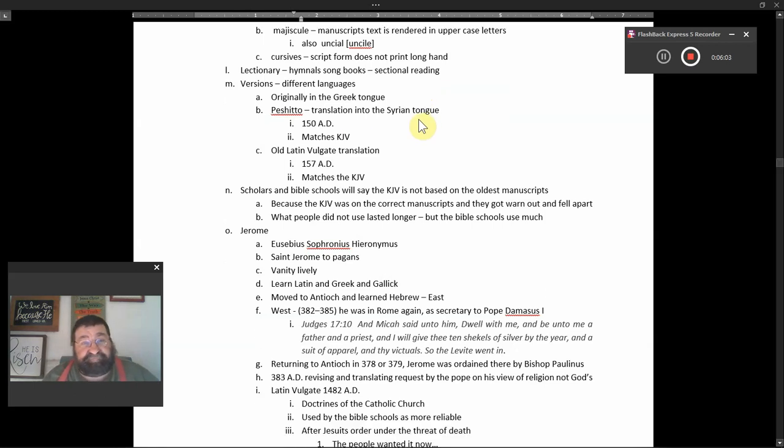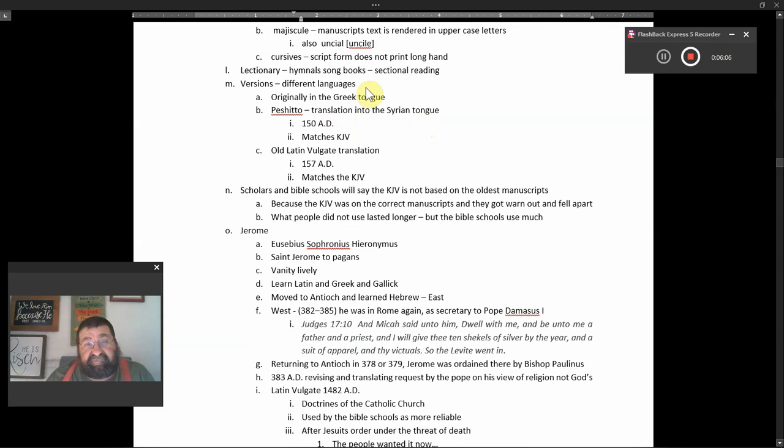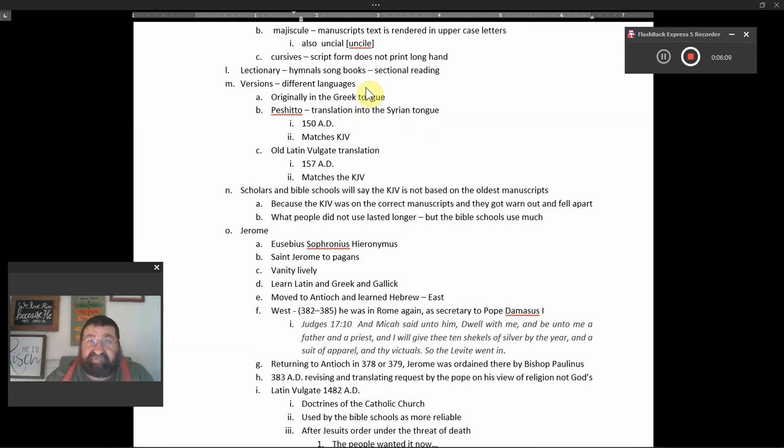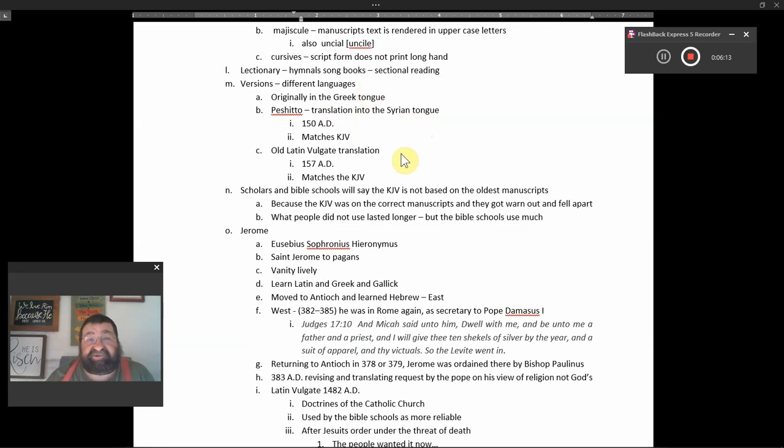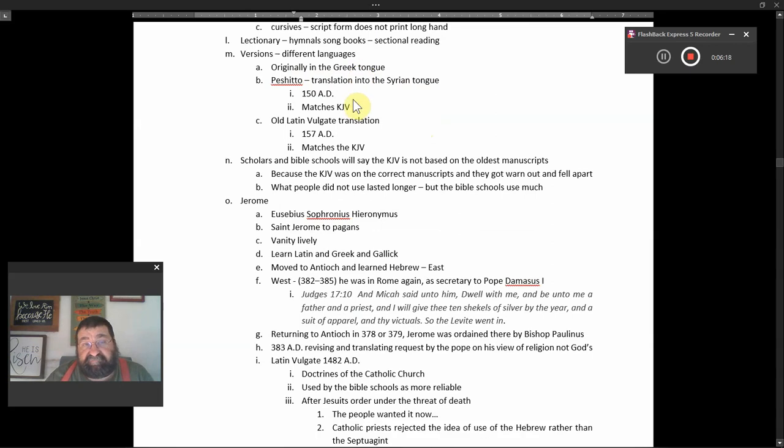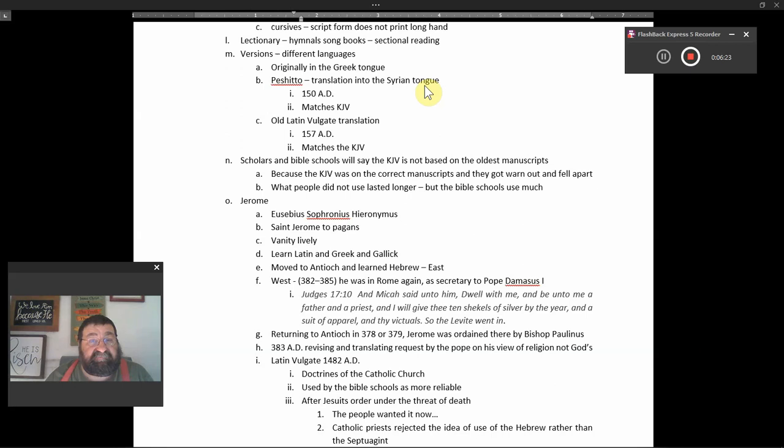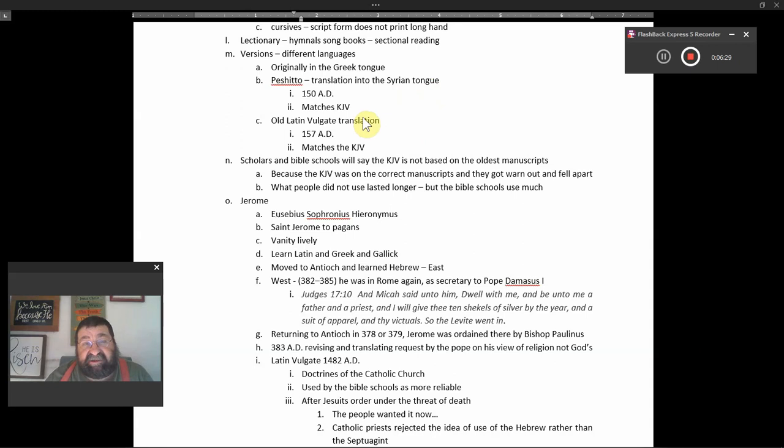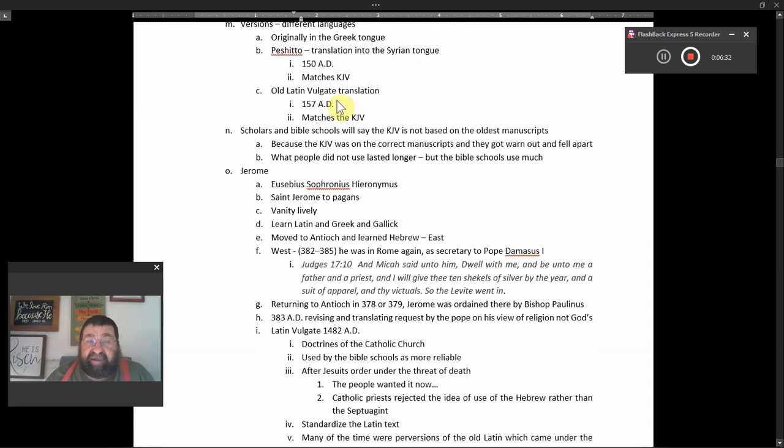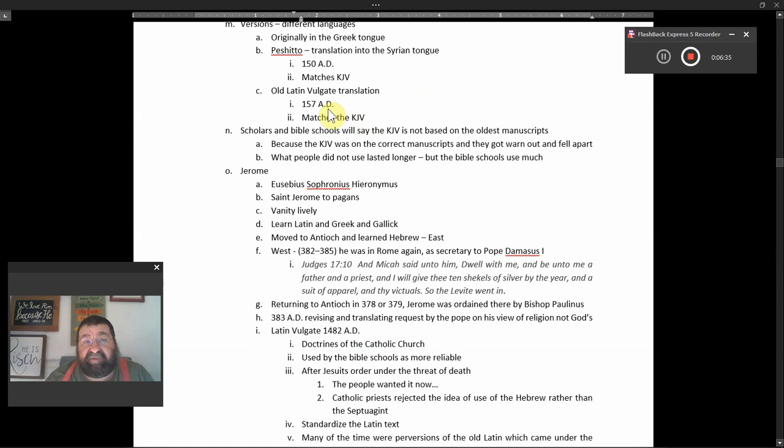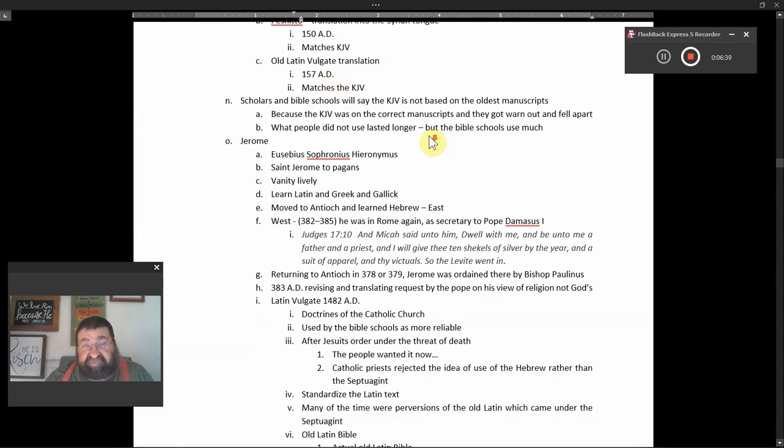So versions, different languages. The King James 611 version, authorized version, is a version of the English originally in the Greek tongue. Peshito, translation into the Syrian tongue, Antioch, 150 A.D., matches the King James. The old Latin Vulgate, put it into simple language of the people, translation 157 A.D., matches the King James version.